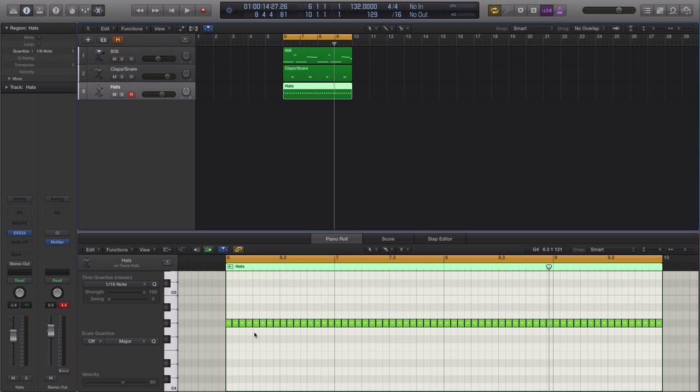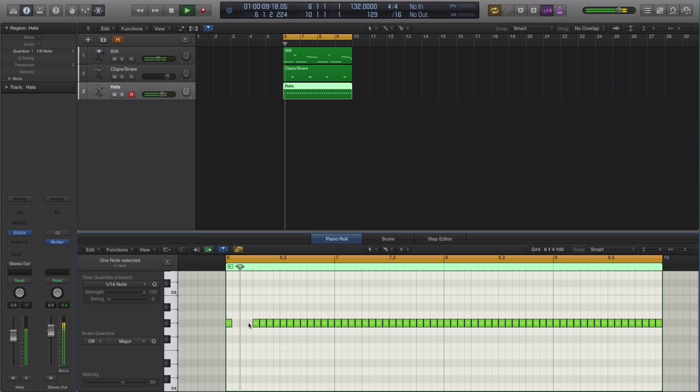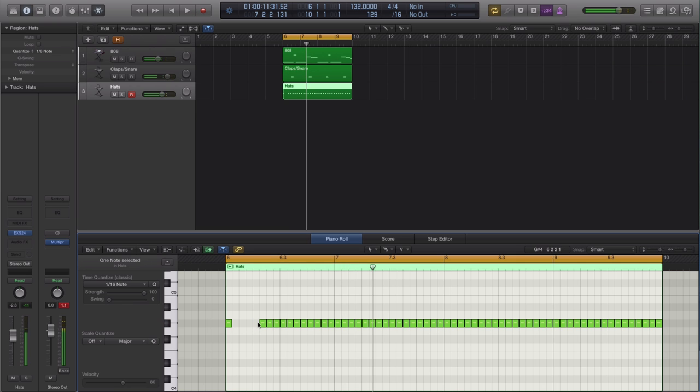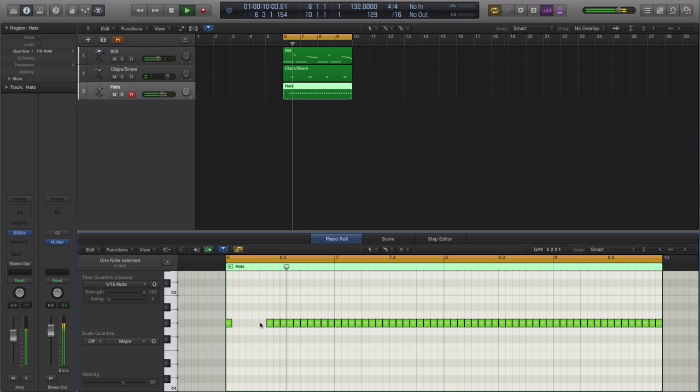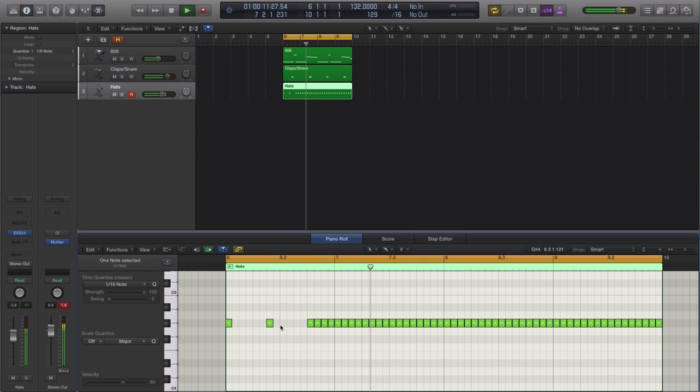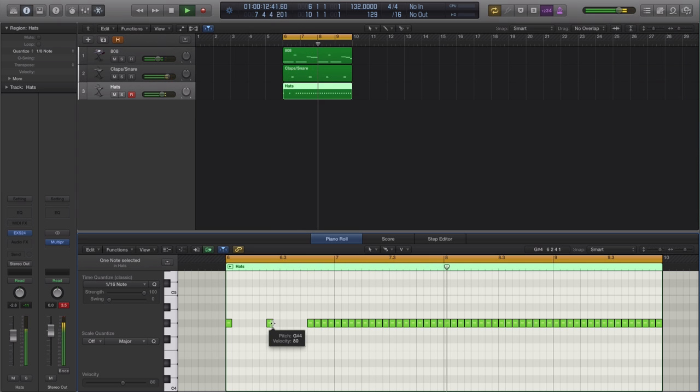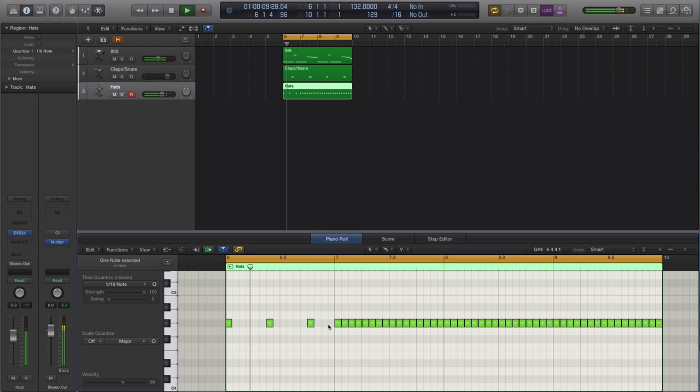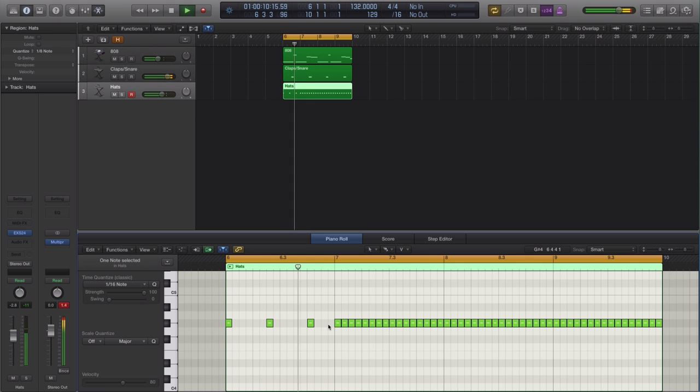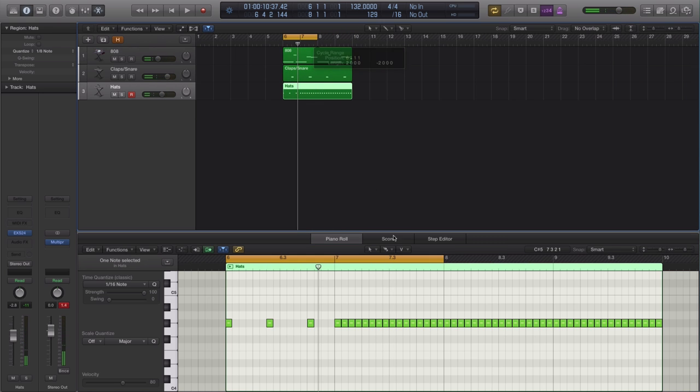So the first thing we're going to do is take out some notes here. Take out this one maybe. Let's just start with a two bar just to make this a little bit easier for myself here.